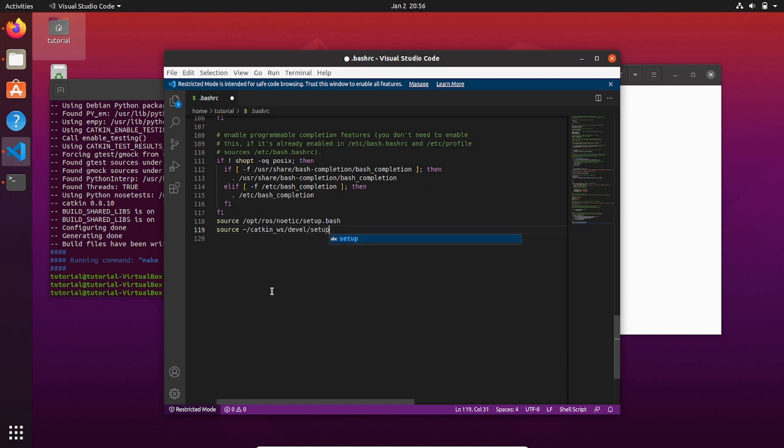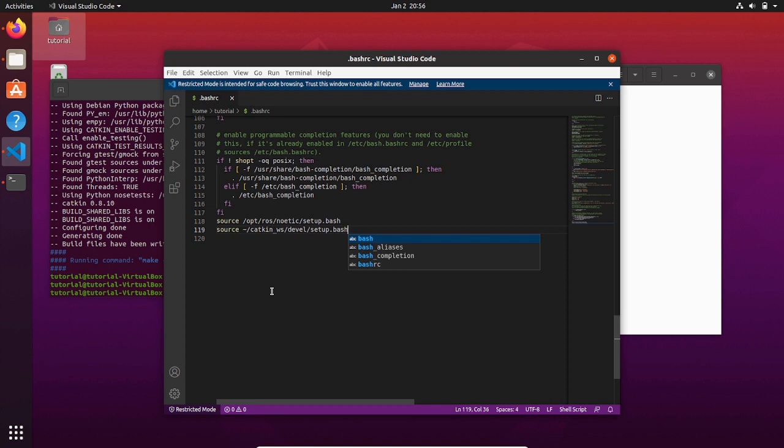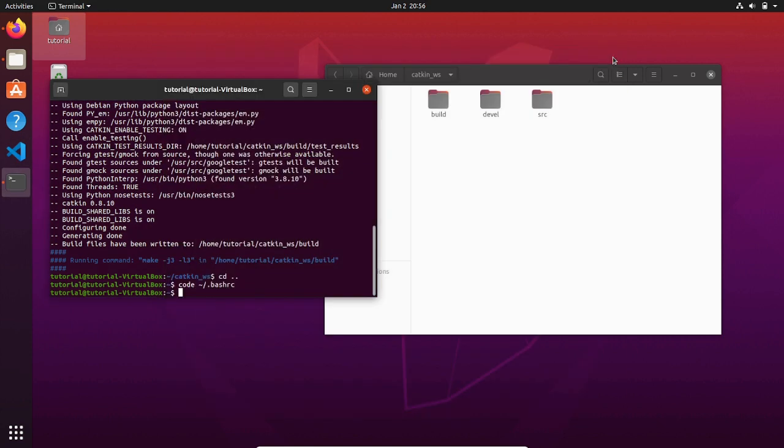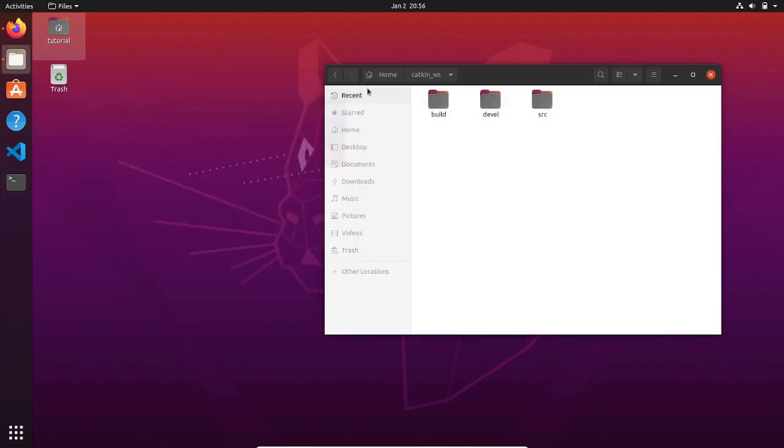By default, this bash file is placed in the devel folder of our workspace. Save the file and exit. If we open a terminal, the ROS core is running properly.